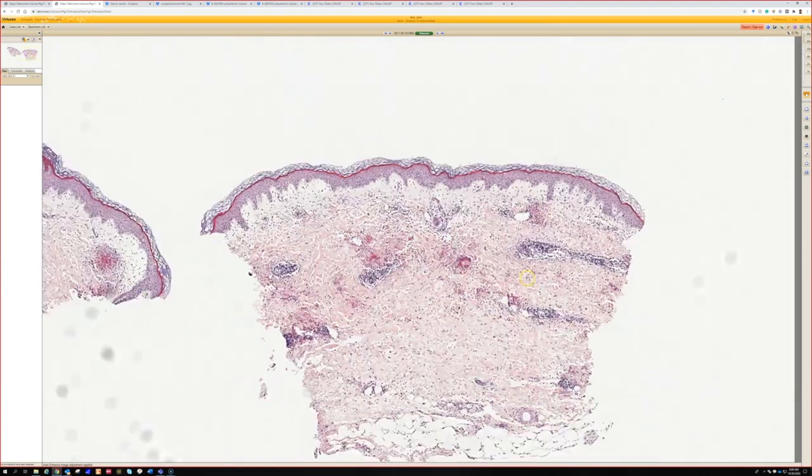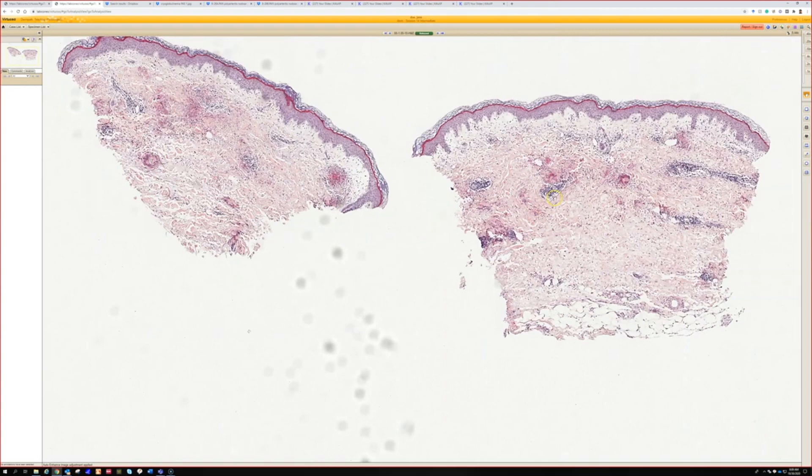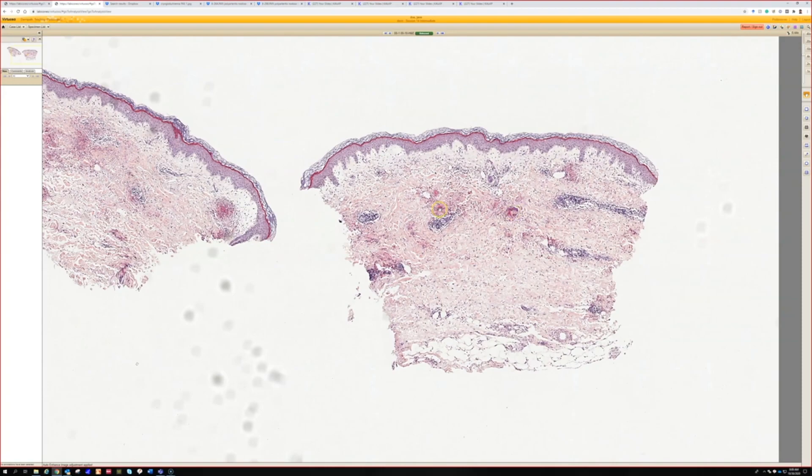I think that's a great differential. The key here, of course, is the flame figure. And even from 0.5x on this scan, you can see them — these bright pink-purple or orange-purple blobs in the dermis. And you can see that the degenerated collagen sometimes seems to almost float in the middle of them.